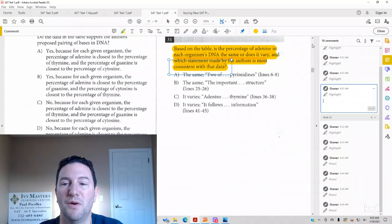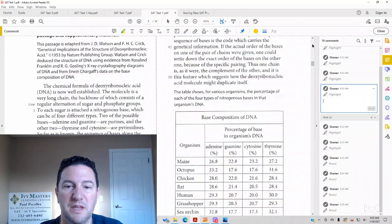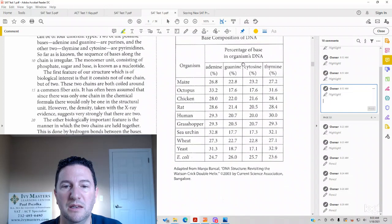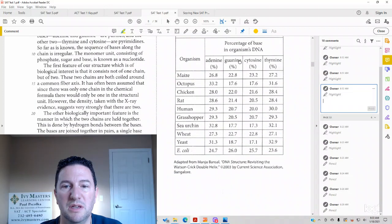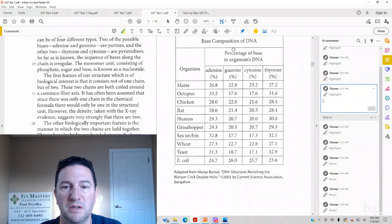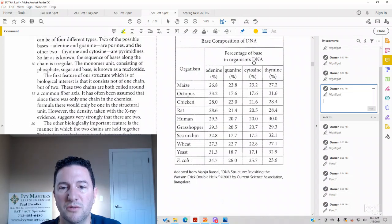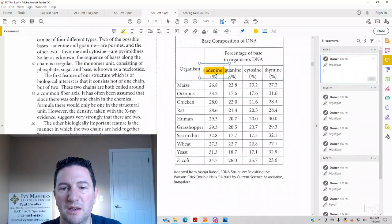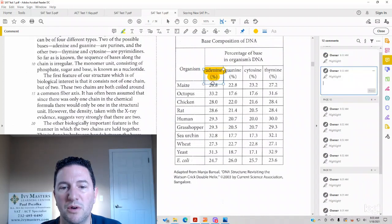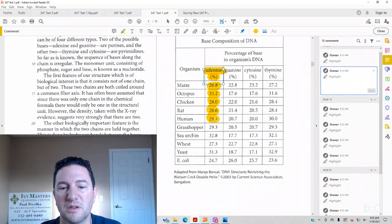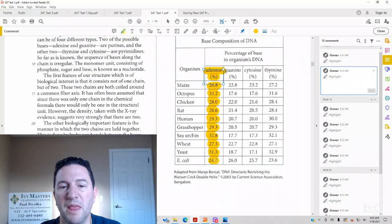So here we go. Up at the table, we're looking at adenine, which you can see is this column here. Base Composition of DNA, Organisms down here, Percentage of Base in Organisms DNA, and here you have your adenine. Make sure you understand what's going on with each table before you go to the answer choices. Biggest mistake students make is they look at the answer choices before they understand what's going on in the table, the graph, or the chart, whatever it may be.